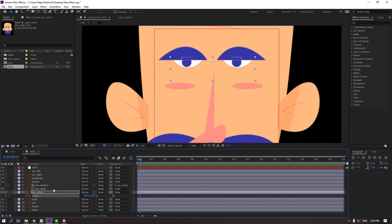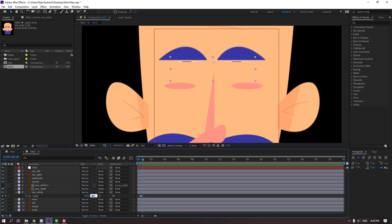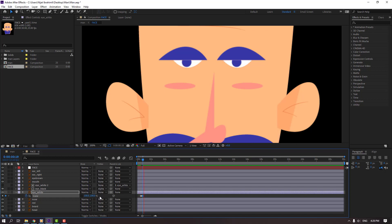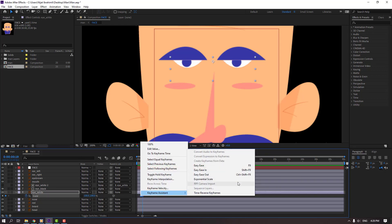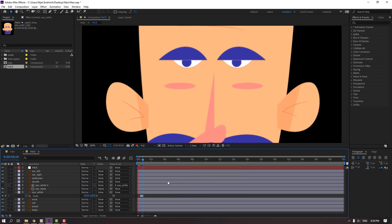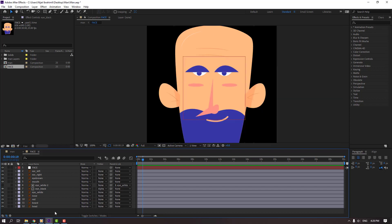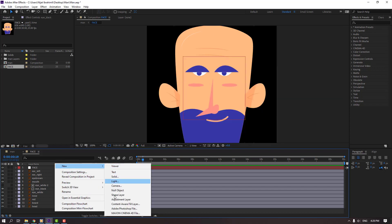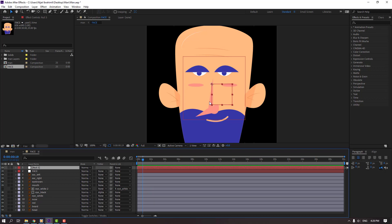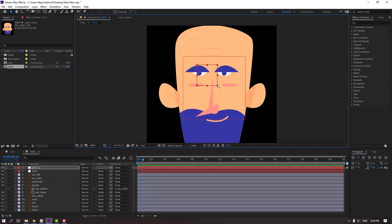Select eye white 2 and parent it to eye white 1. Select eye white, press S, and go here to make a scale keyframe. Go to frame 4, change scale to 5. Again go to frame 4 and change to 100. Let's see — nice. Select keyframes and make easy ease. Let's create a new null object and move to here, change scale.